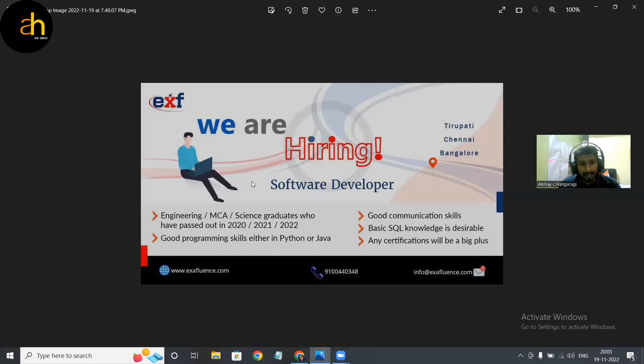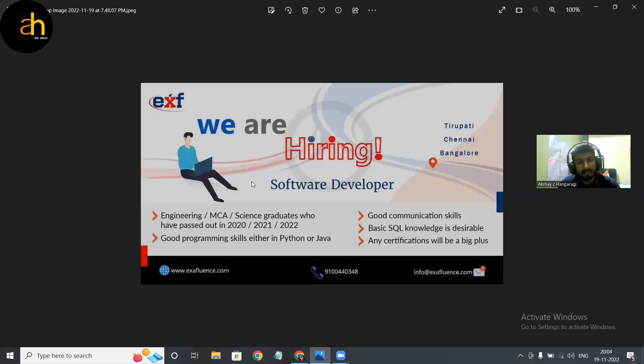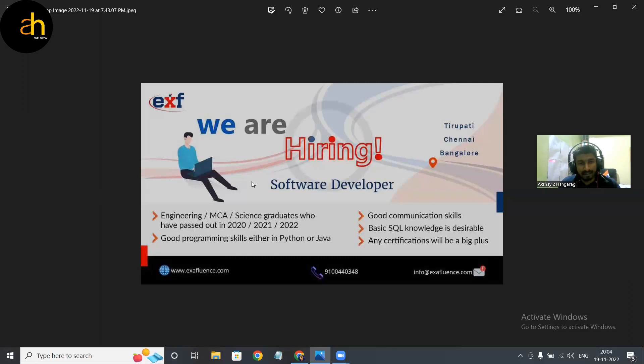This was a small update regarding the Exafluence hiring. So in coming days if any company is hiring I'll be doing such kind of videos so that you can get the update and grab the opportunity. Yeah guys, that's it and see you in the next video, take care.